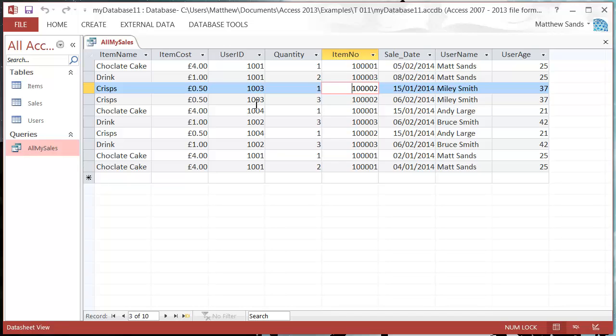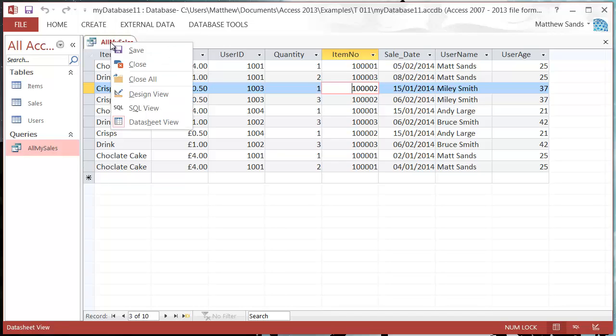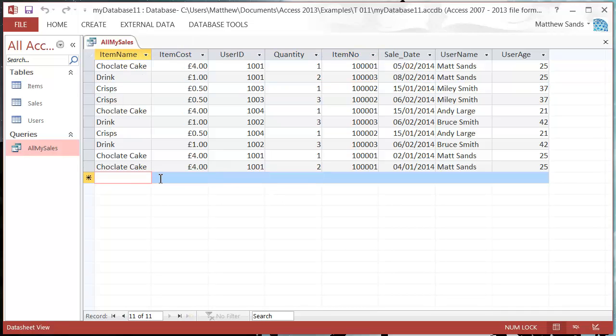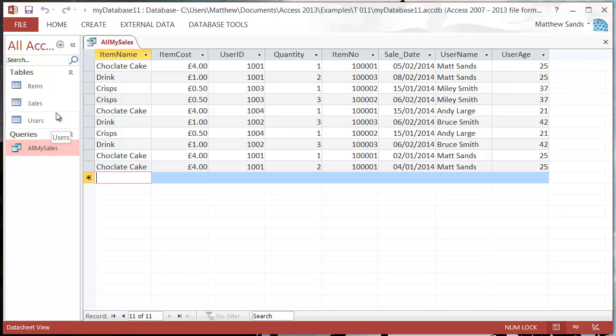You can do quite a lot with these. So for now, that's going to be it for this tutorial. In the coming tutorials, I'll show you how you can add criteria to them, how you can perform calculations on the fields, and also how you can use queries to amend your tables.